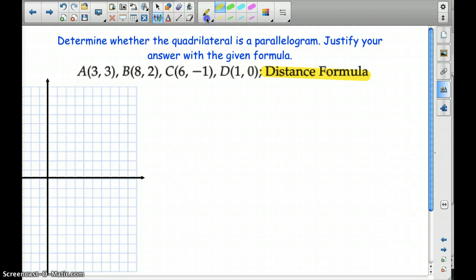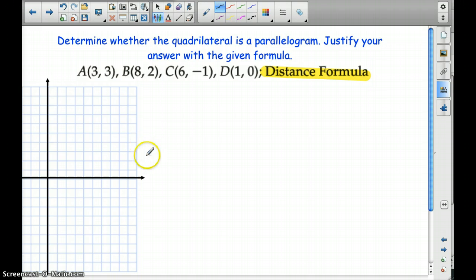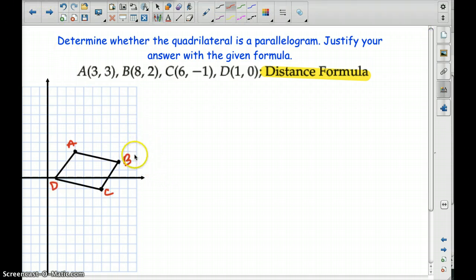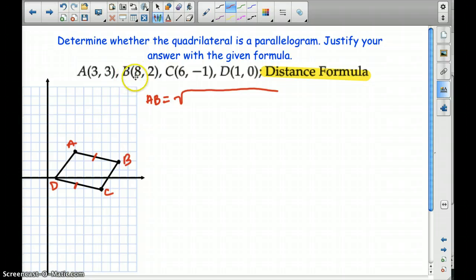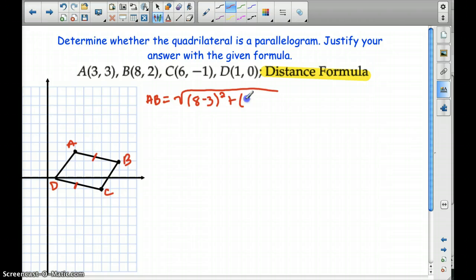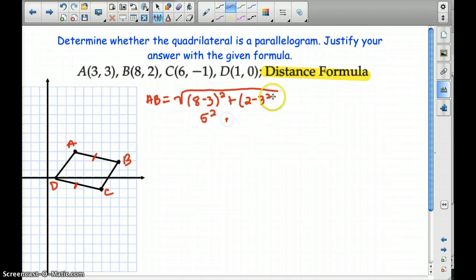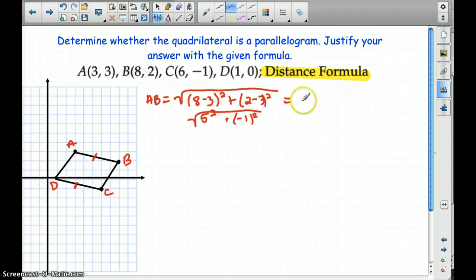I always like to start out with graphing this parallelogram, or this quadrilateral, if you will. Why don't you pause the video and go ahead and graph these in your notebook. Alright, so you should have this graphed, and we are going to show with the distance formula that AB is congruent to DC. With AB, let's find the distance: 8 minus 3 quantity squared plus 2 minus 3 quantity squared gives us 5 squared plus negative 1 squared, which is 25 plus 1 — the square root of 26.